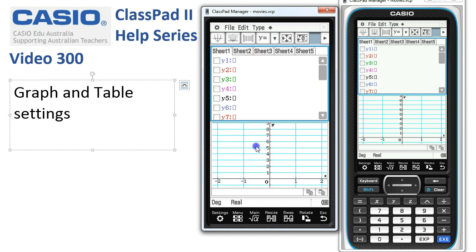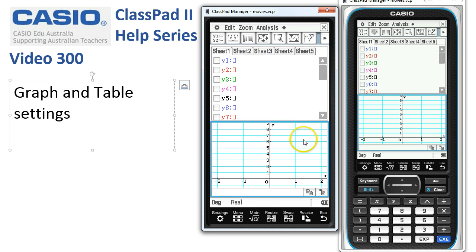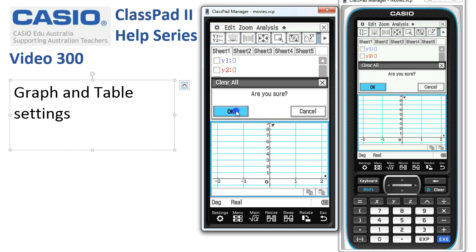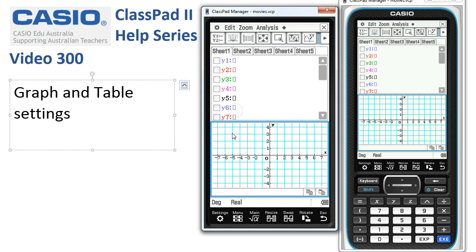We'll now tap into the downstairs Graph window and do the same — Edit, Clear All, OK. And you'll notice that's returned the Graph window to the default settings.